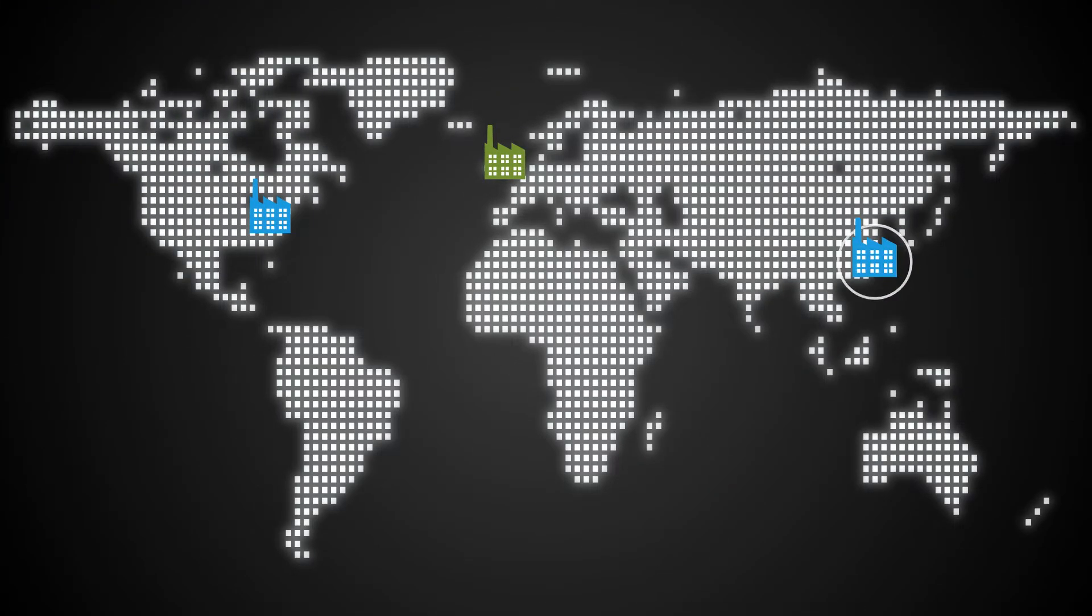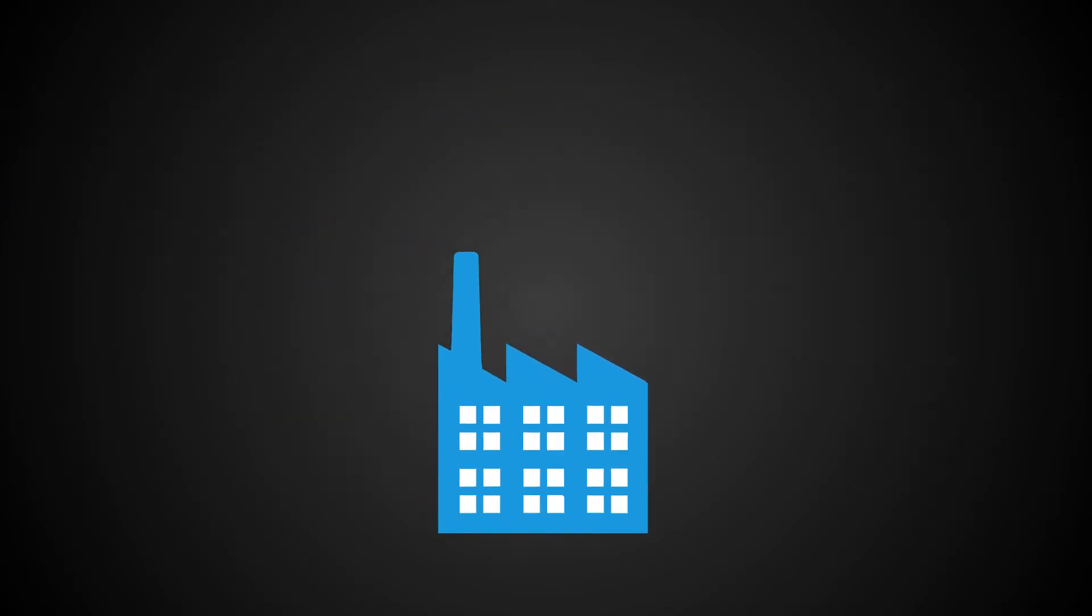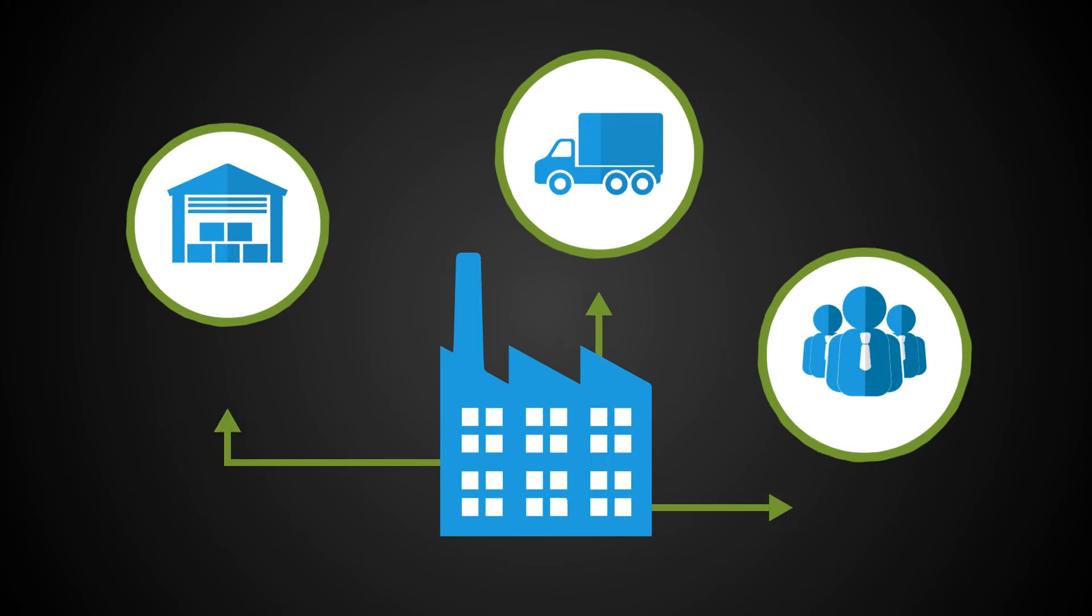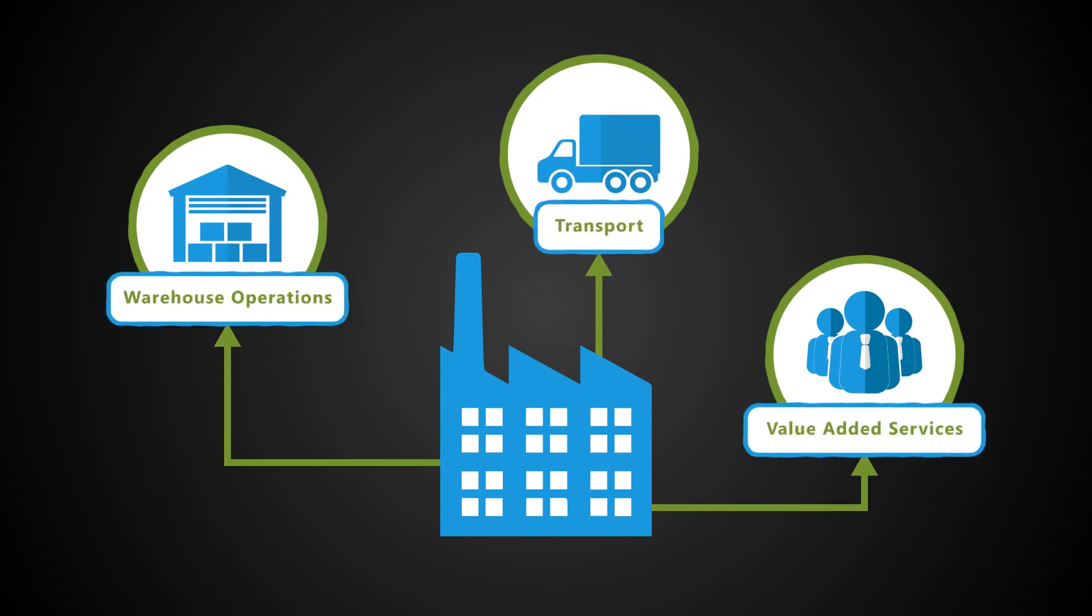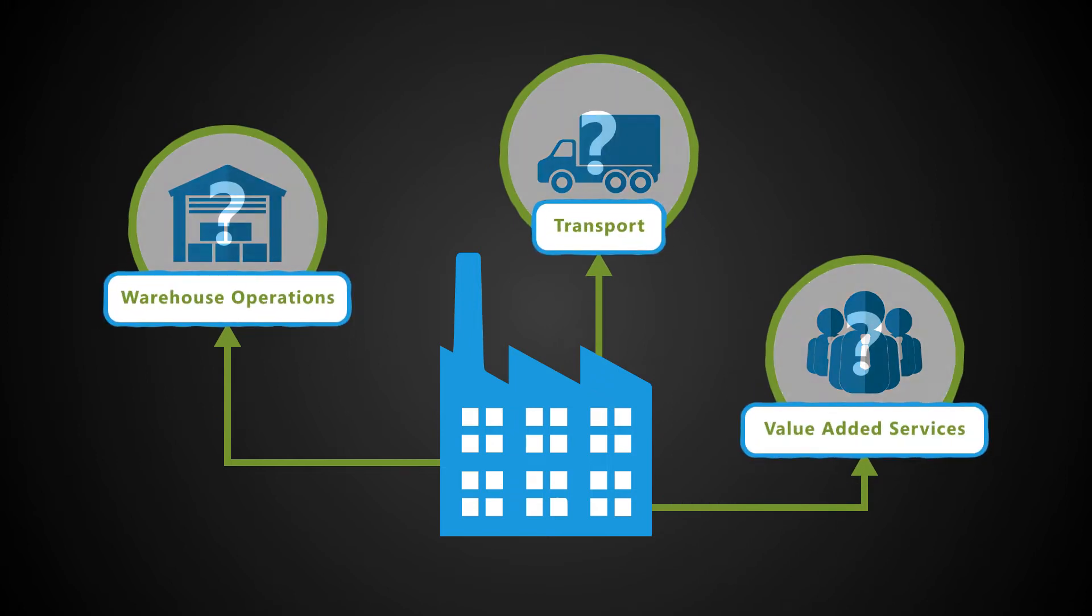Following a growth period or international expansion, companies may be required to outsource some of their supply chain operations to a third-party provider.